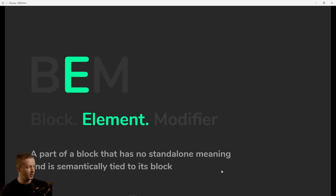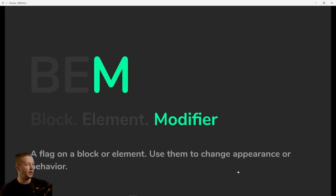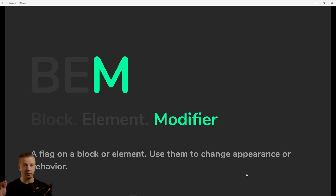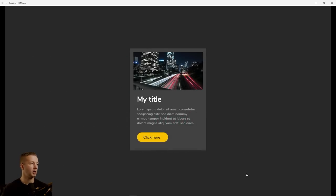Element, of course, is the E, and that's a part of a block that has no standalone meaning and is semantically tied to its own block. All right, so this stuff's all going to make sense here shortly though. And M's modifier is a flag on a block or element used to change appearance or behavior of either blocks or elements. All right, makes sense? Probably not at this point, but that's expected.